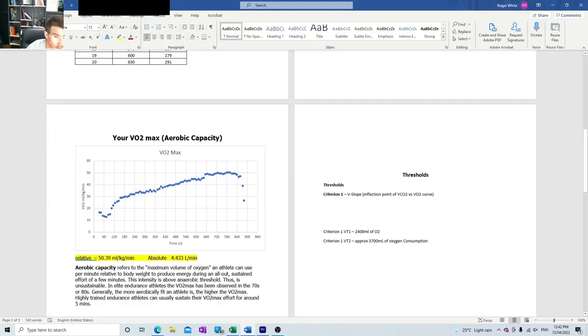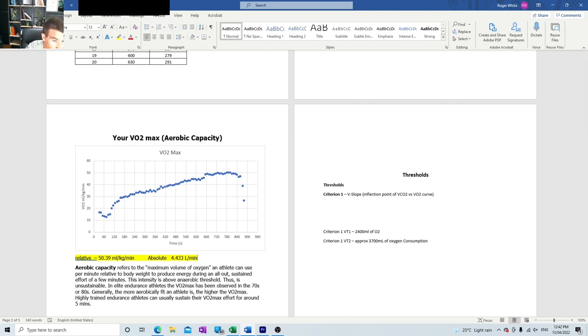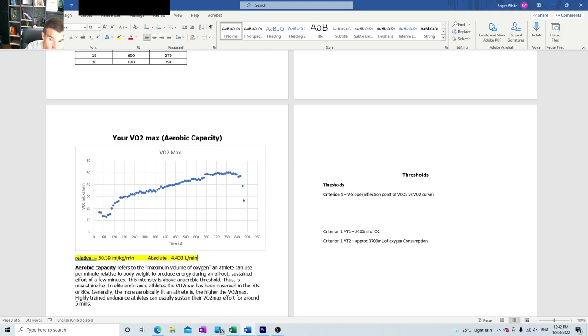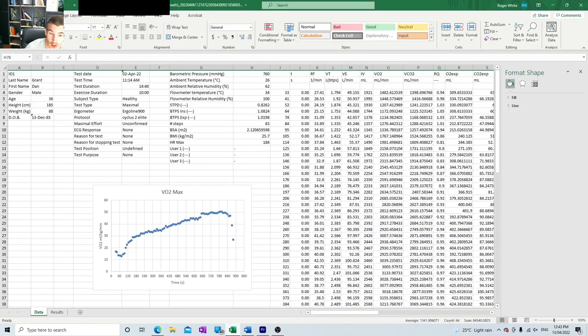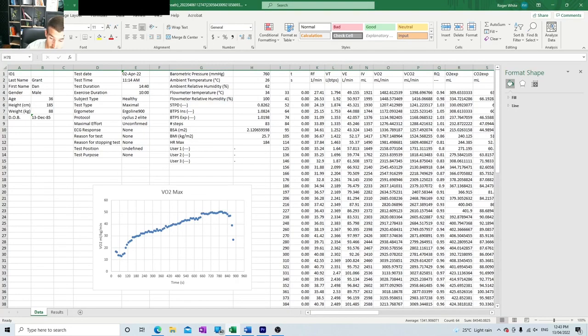Alright, so we've already established the VO2 max in part one of this series. This is going to be a three-part series. We're now going to be discussing how to find the ventilatory thresholds. I do this through two criteria. The first criteria is the V-slope, so we're going to be looking for VT1 and VT2 both found using the V-slope method. We go back to our raw data, which if you didn't see where I got to with this, check out part A in the series.